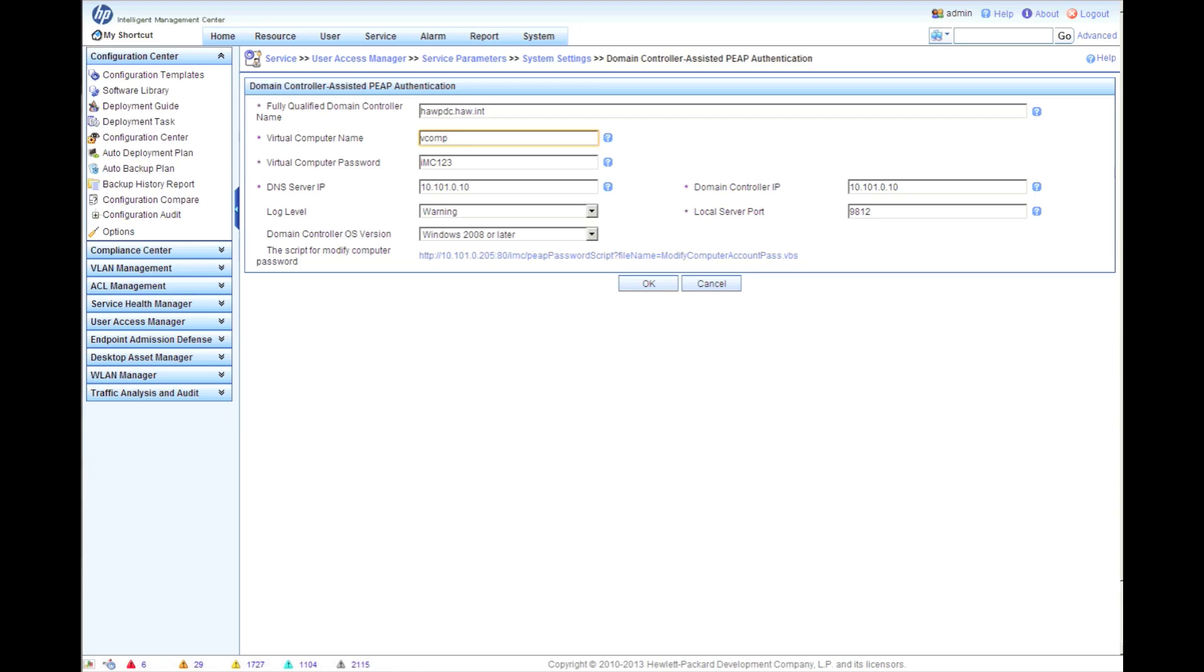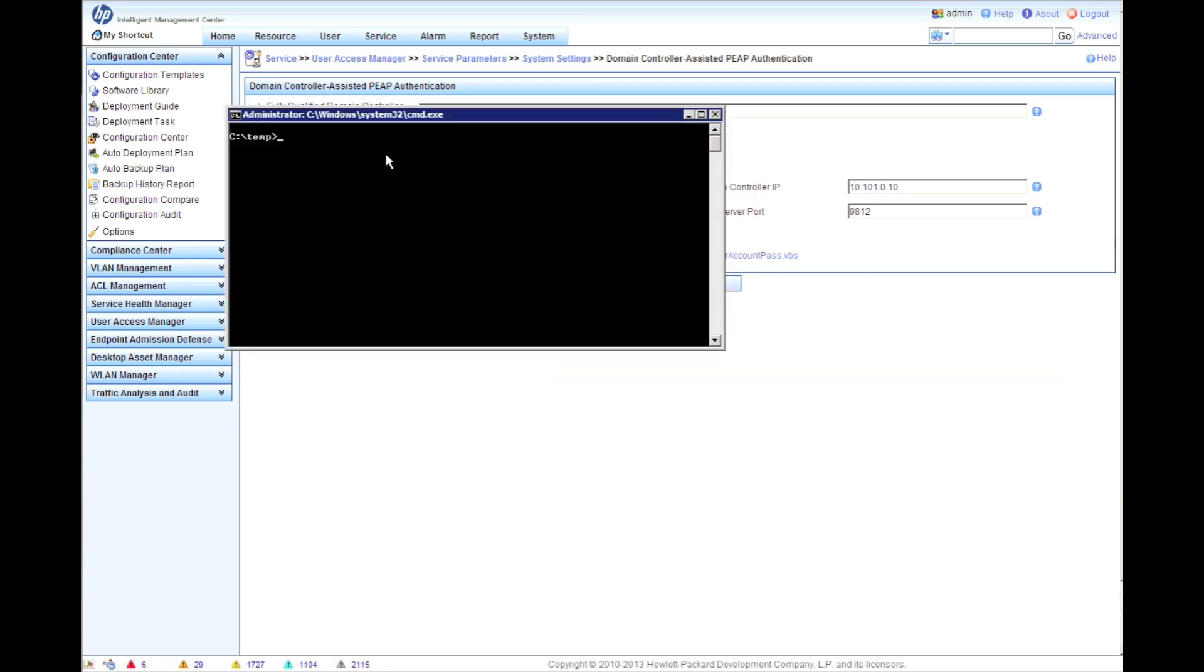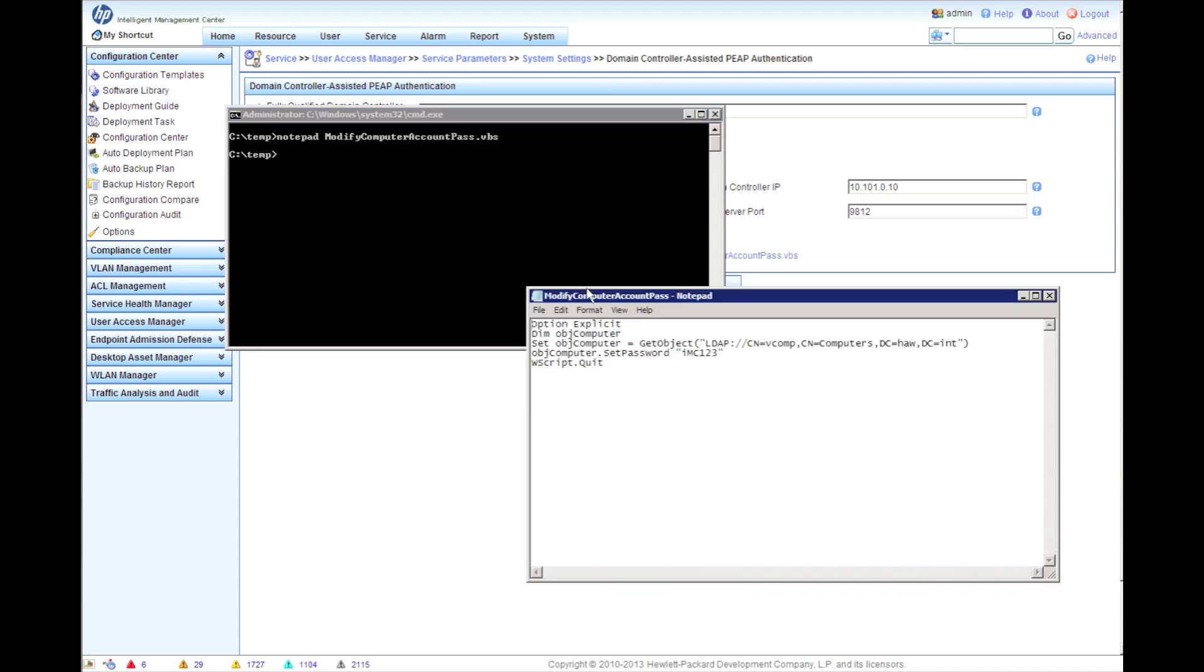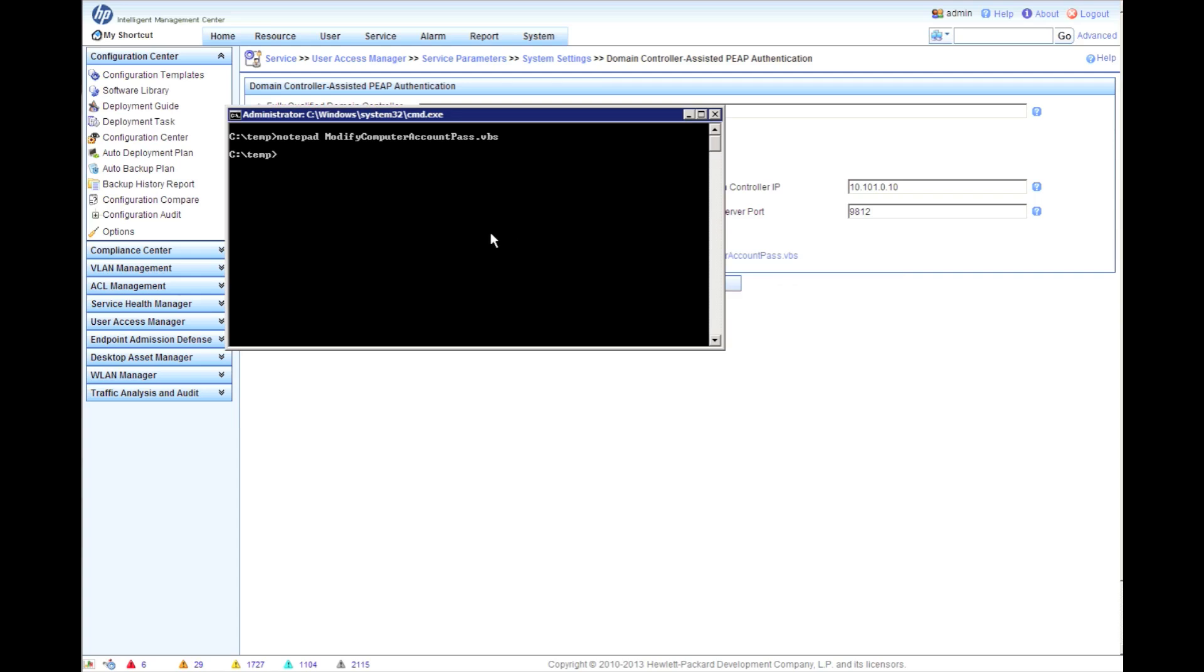Then we're going to download the script. Just click on that, download it and put it somewhere that you can find it. I've got it here in the temp directory. You're going to do notepad, open it up, and we're going to edit this. We're just going to have to change the LDAP settings in here to make sure that they match with what you've got set.